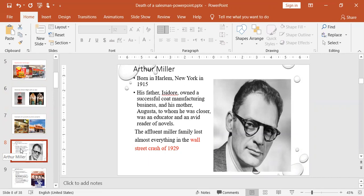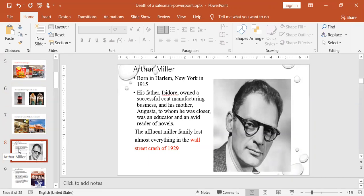So he was from a wealthy family, but the wealthy family lost their business in something maybe you come across in history called Wall Street Crash, where everybody started losing their money, where nobody can pay their loans, and it was a great financial crisis in America in 1929.